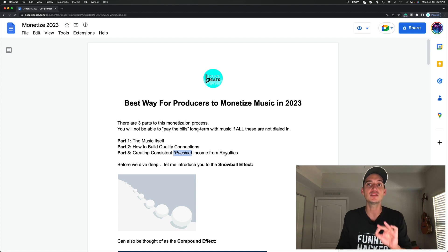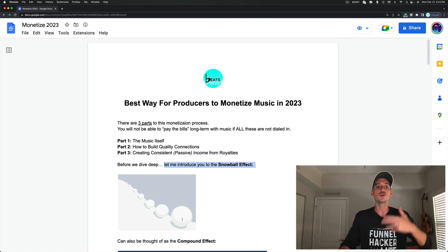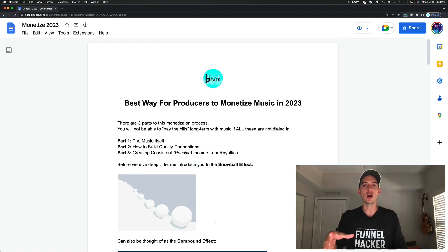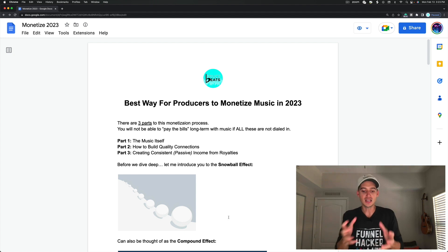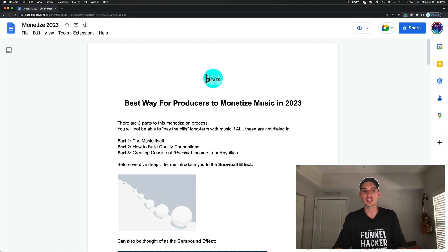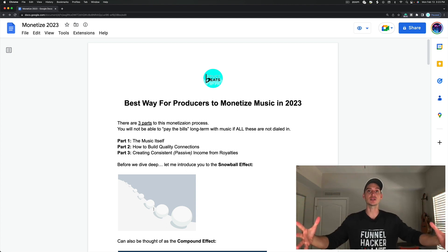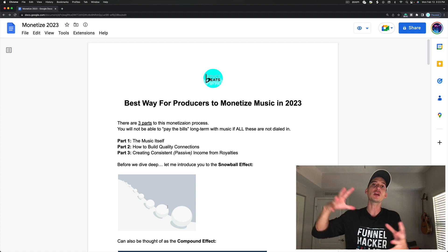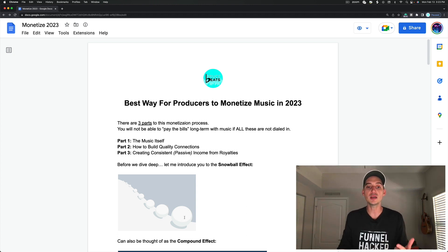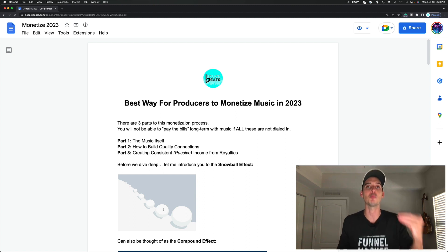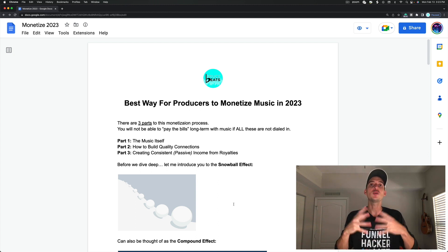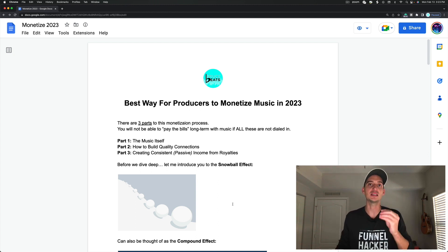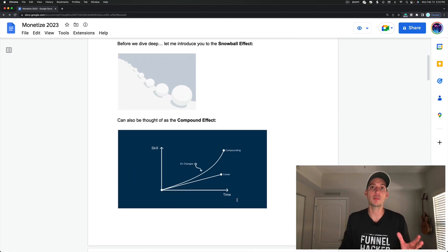And before we dive deep, I want to show you exactly what I mean by that by introducing you to the snowball effect. When you're at the top of Mount Everest, and you throw down a rock, or you make a snowball, and you throw it down, it's just a snowball at first, but as it starts working its way down the mountain, it starts to become bigger, and bigger, and bigger, and by the time it gets at the bottom, it's an avalanche.